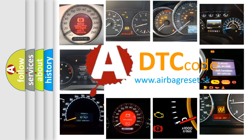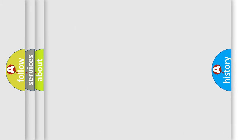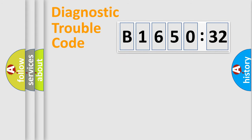What does B165032 mean, or how to correct this fault? Today we will find answers to these questions together. Let's do this.